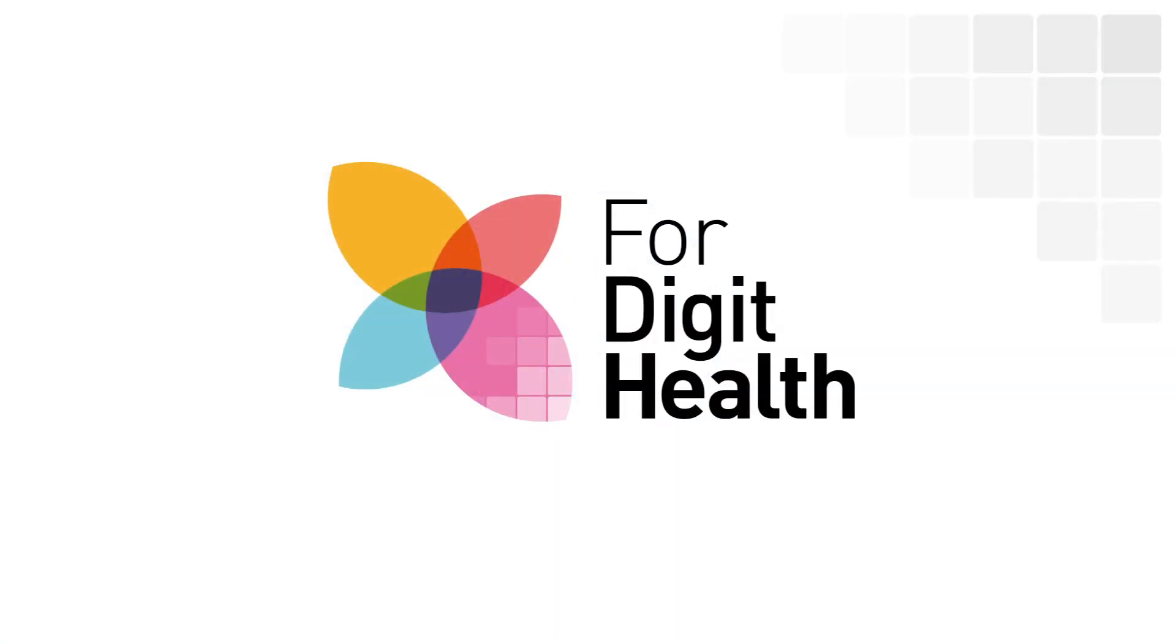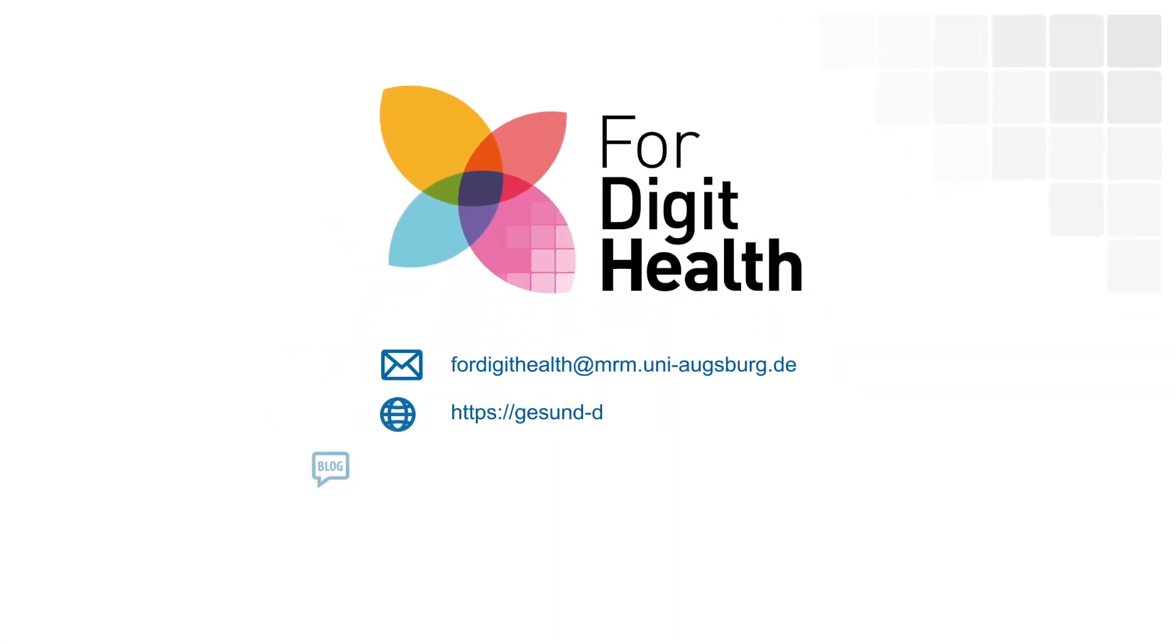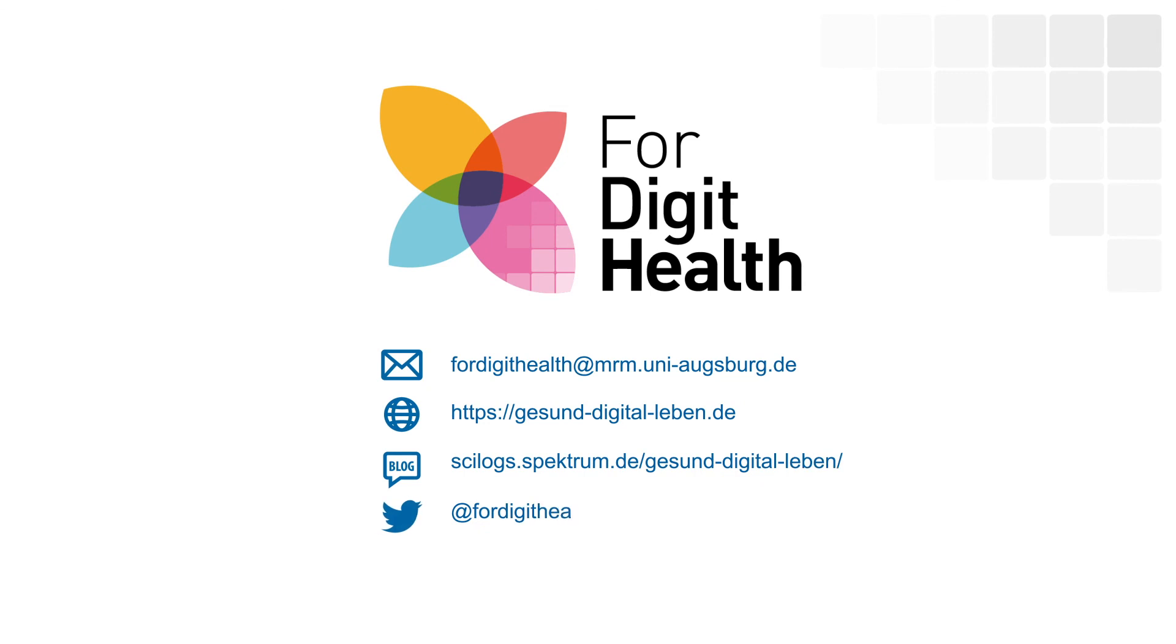Would you like to contribute to our discussion about digital stress or find out more about the topic? Then get in touch.